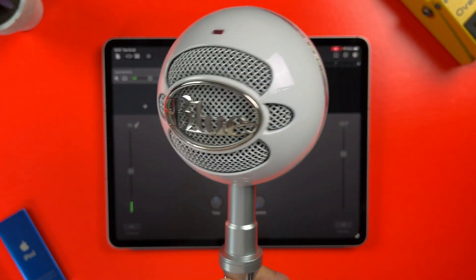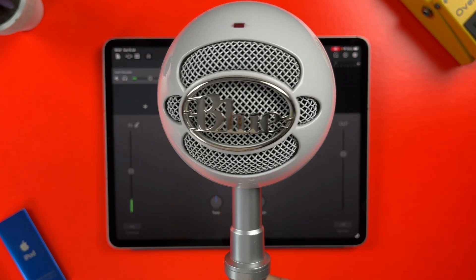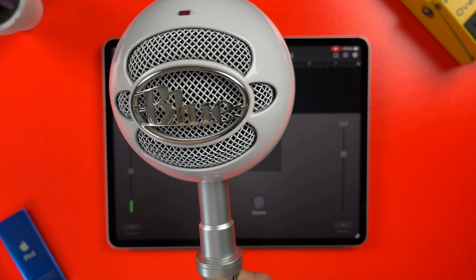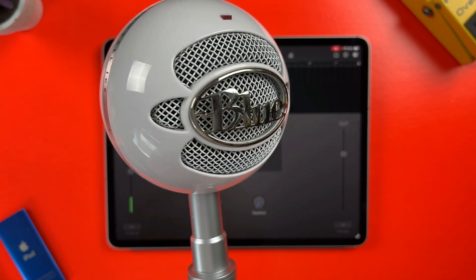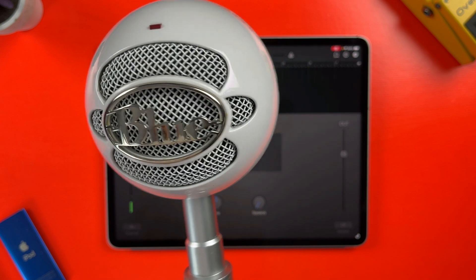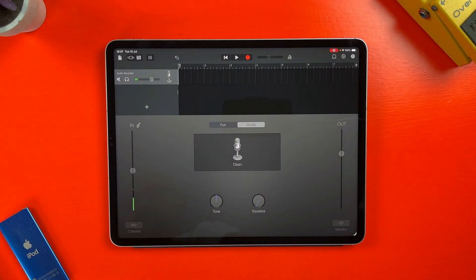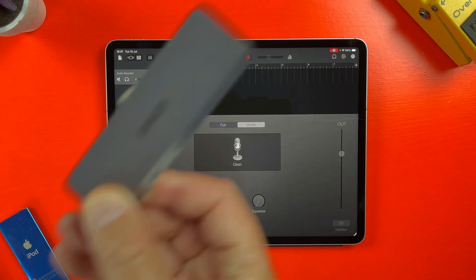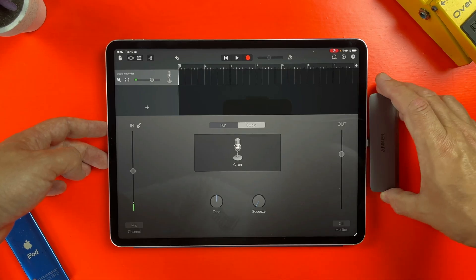If you want better sound quality but still want to keep things really simple, a USB microphone is a great way to go. Brands like Blue, Apogee, and Shure all make USB microphones that are plug-and-play compatible with iPads, provided you have the right adapter depending on your model. Most iPad models nowadays have a USB-C port, and a simple USB adapter will do the trick.